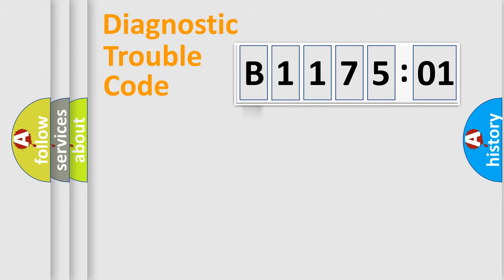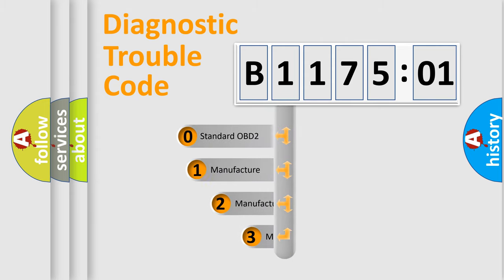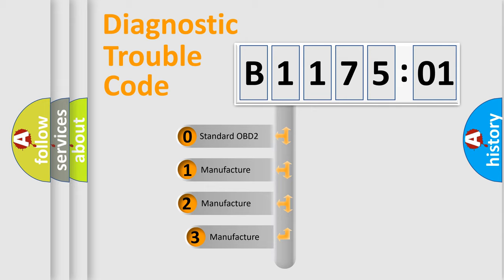Powertrain, Body, Chassis, Network. This distribution is defined in the first character code.